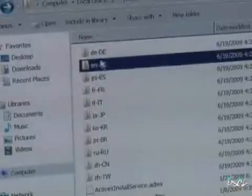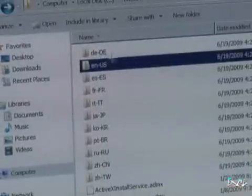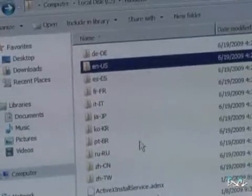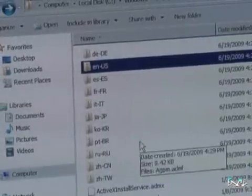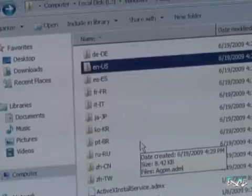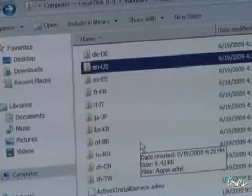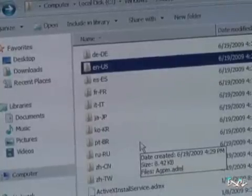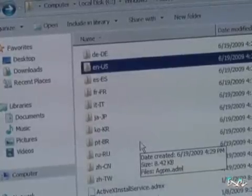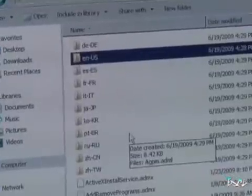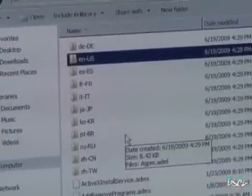You can see I've got all the languages here: German, English, Spanish, French, Italian, Japanese, and so on. So now we can actually author our own ADMXs really easily to support custom registry settings you might want to push out in your environment with policy.